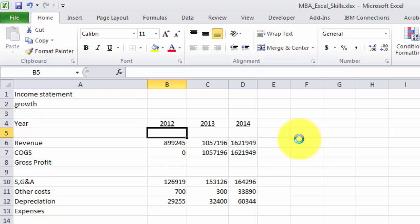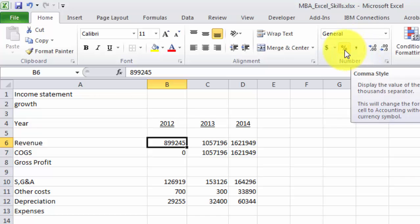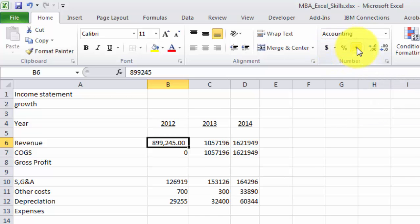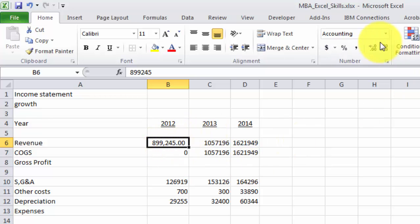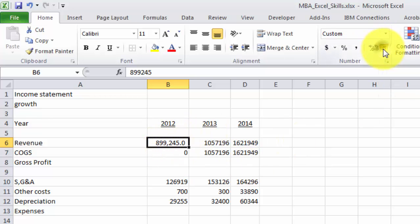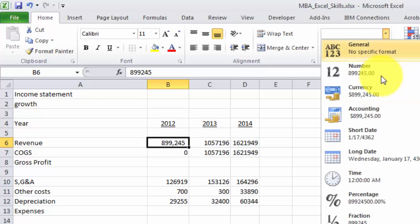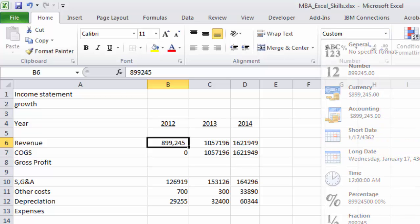Next thing is maybe number formatting. So we want to put some commas in here. Up here, we have different kinds of formatting and styles. If we hit the comma button, it's going to put a comma in there with a decimal, and then this is going to allow you to increase and decrease the decimals. There are other sets of formats that you can just pull down if you'd like out of here as well.